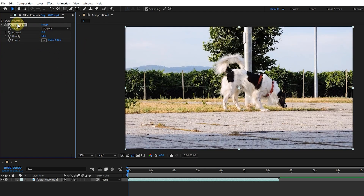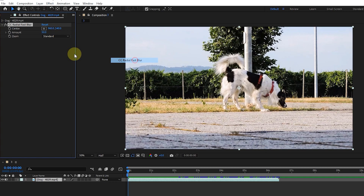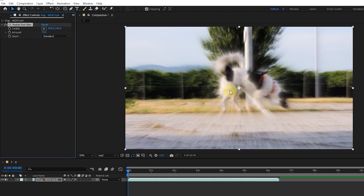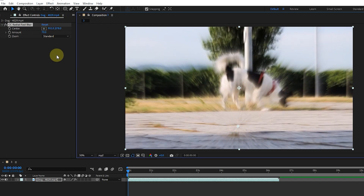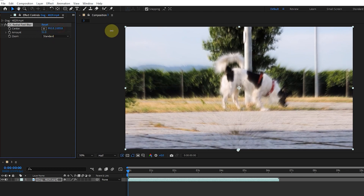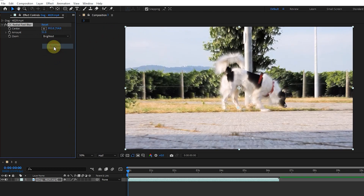I delete this effect and select the CC radial fast blur effect. The CC radial fast blur effect creates a zoom and blur mode from the central point. In the settings it is possible to change the center point of the effect and the amount of blurring. We can also change the type of zoom, which creates a state of prominence in the footage.